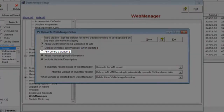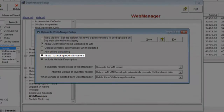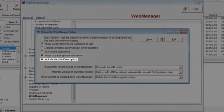You can have Desk Manager prompt you before uploading any vehicles by checking the Ask Before Uploading checkbox. If you would like to prevent manual uploading of your inventory, uncheck the Allow Manual Upload of Inventory checkbox.